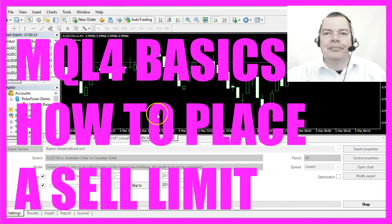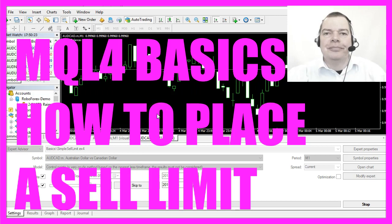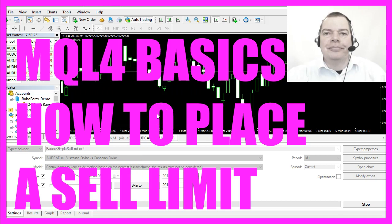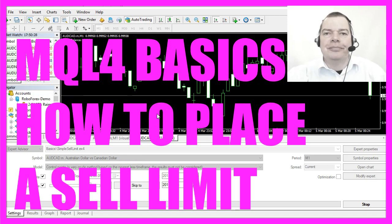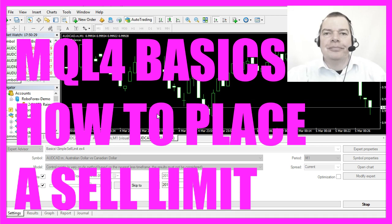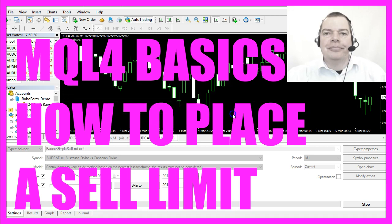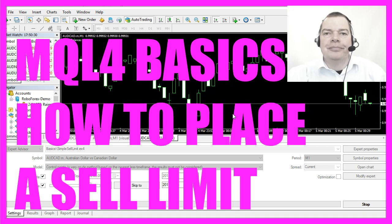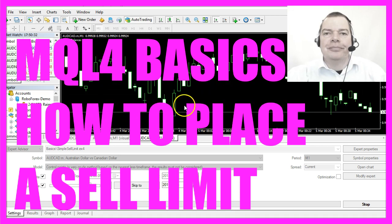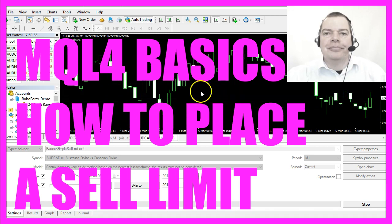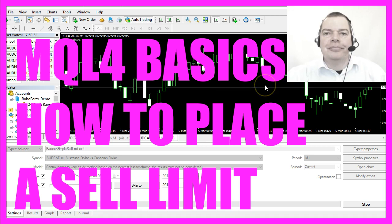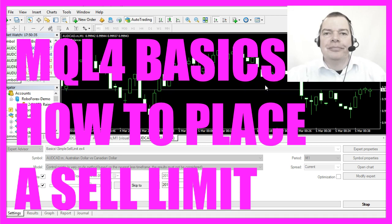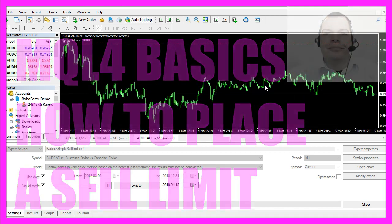In this video we are going to set a pending order, a so-called sell limit. That's a pending order that is placed above the current price level.